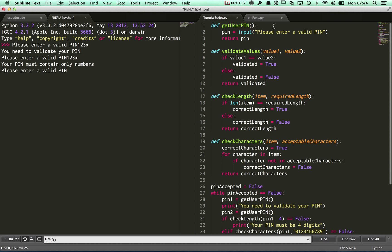So up here I'm just going to put a space in this function like so. And then when I run this, there'll be a space left after "please enter a valid pin". So that's that done.